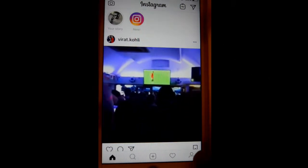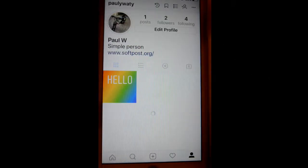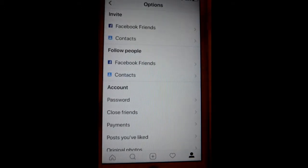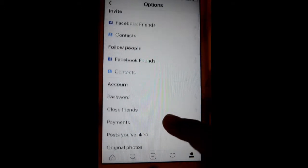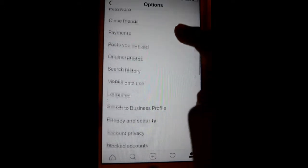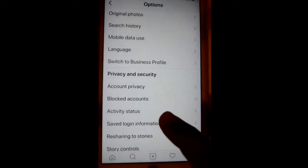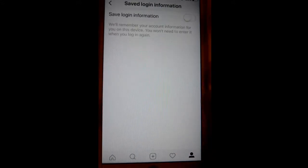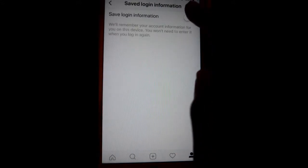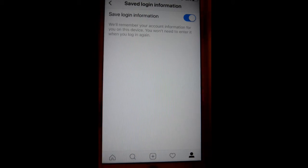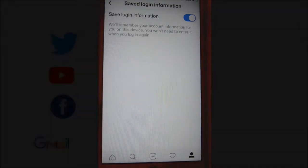Then click on the three dots over there. After that, scroll down and click on 'Saved Login Information.' Click on this button and your login information will be saved, so you don't need to retype your ID and password.